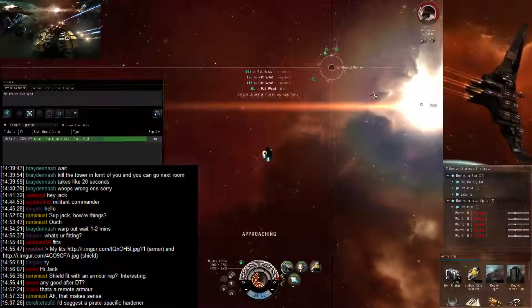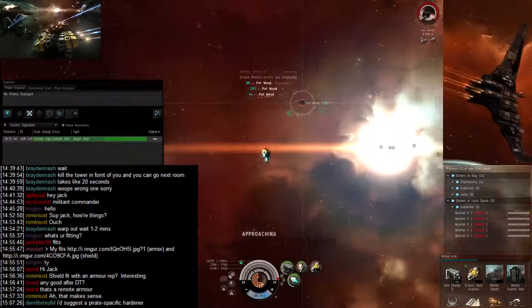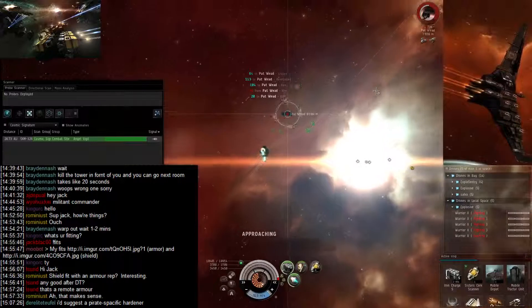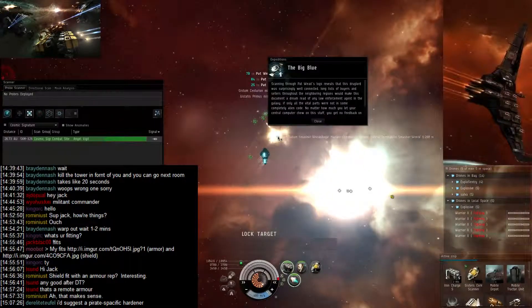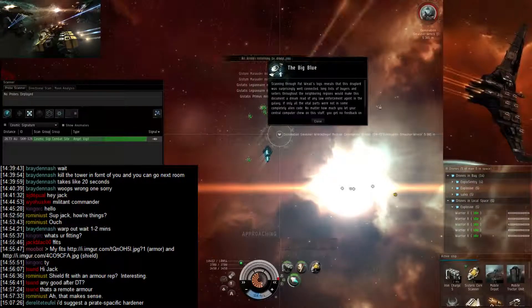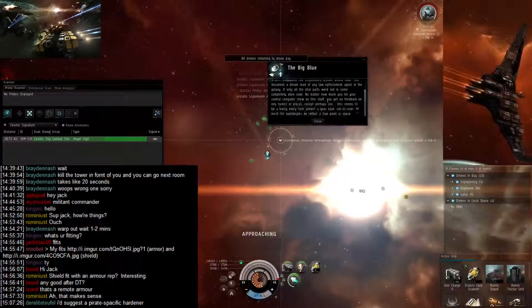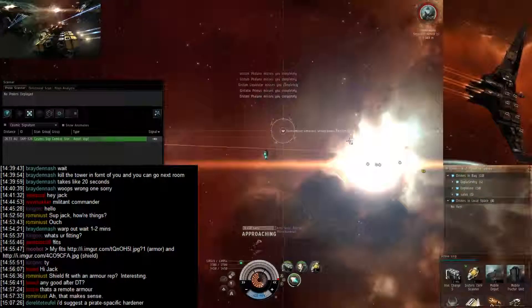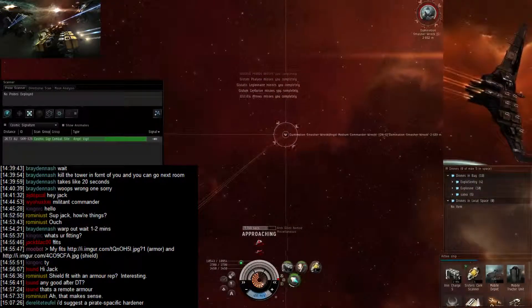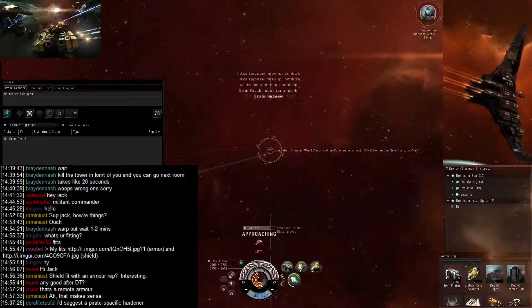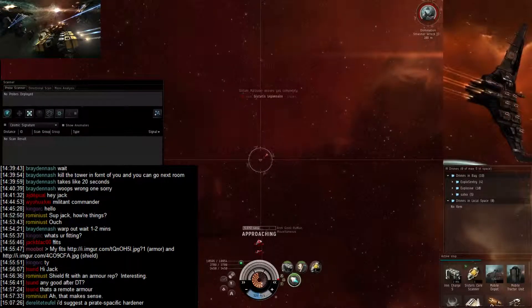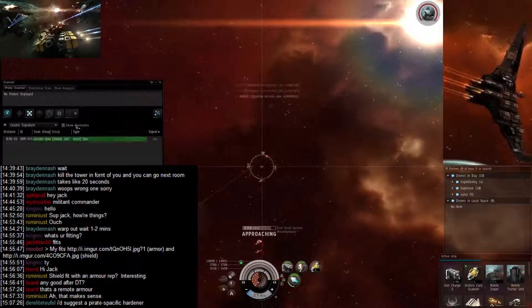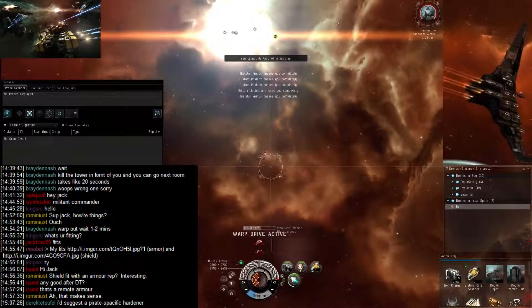Yeah, just approaching that guy. Nope, got the escalation. And what loot did we get? Nothing special, okay. So warping to the next system. So yeah, that was the heat.